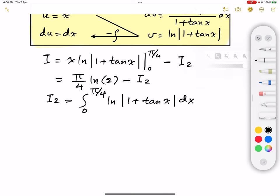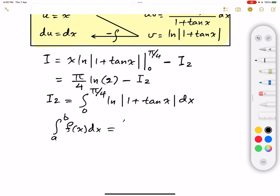The property is: if you have a definite integral from a to b of a function f(x) dx, then that equals the integral from a to b of f evaluated at a plus b minus x, and that gives you exactly the same value.